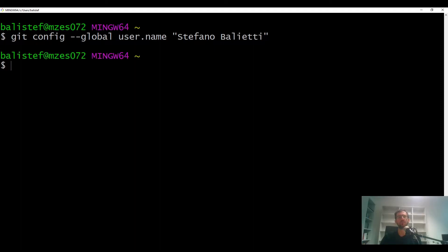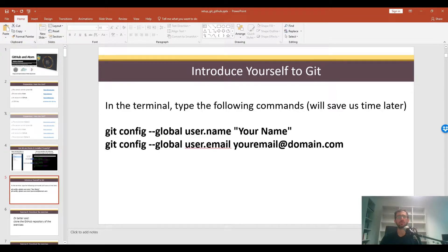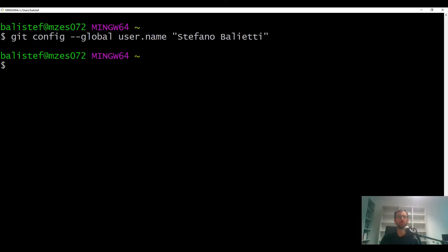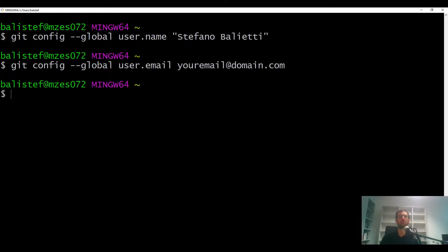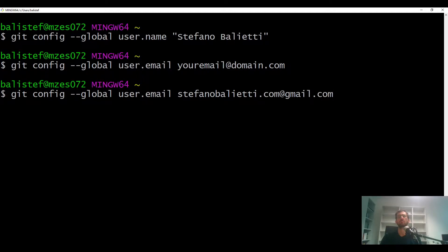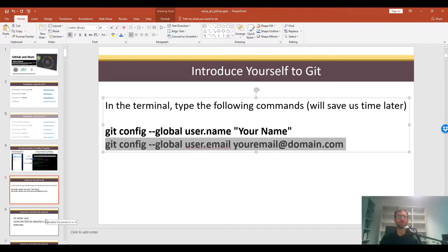Press enter — if nothing happens, that's good. You also need to copy the email command. Now Git knows you and knows your email.